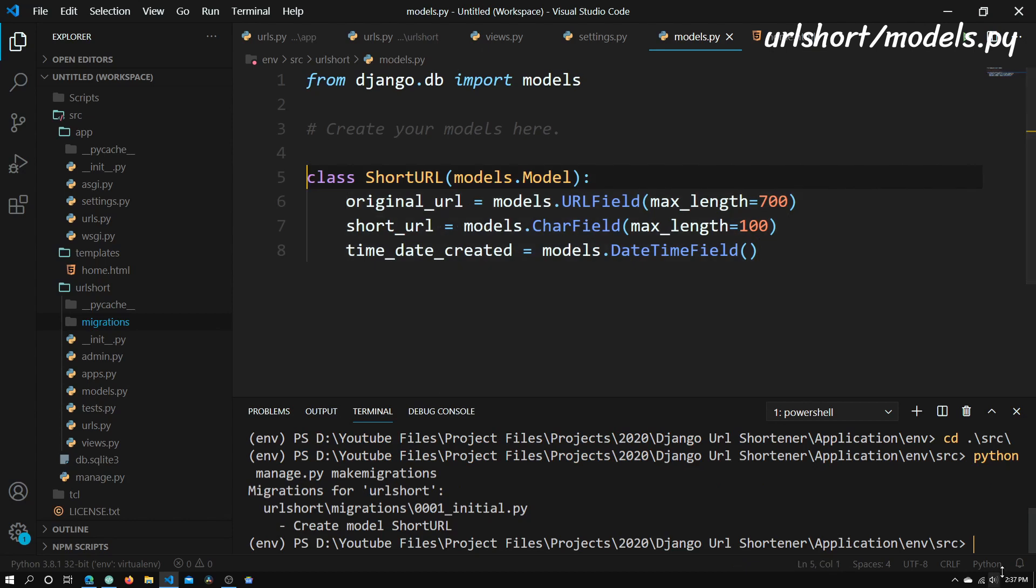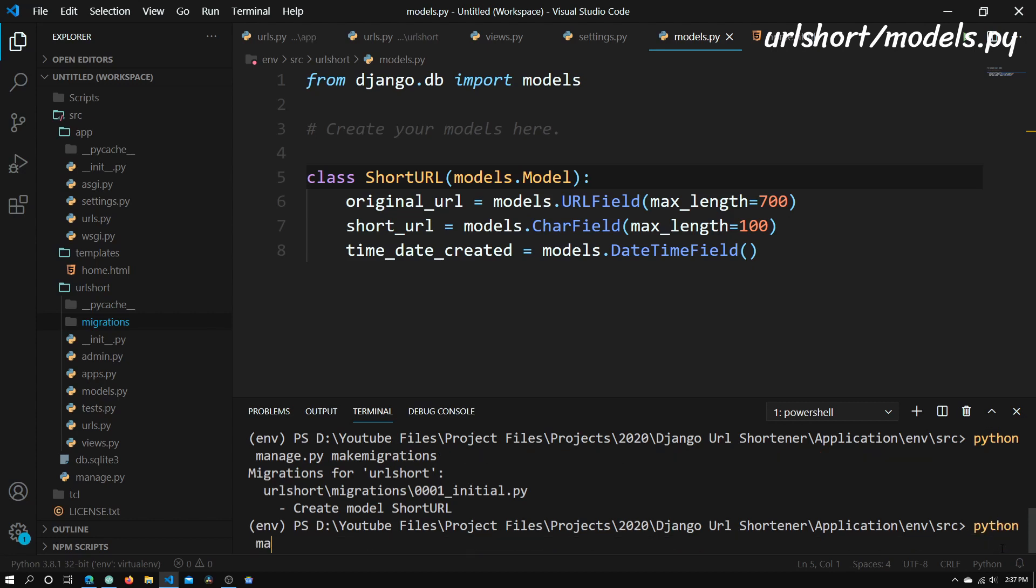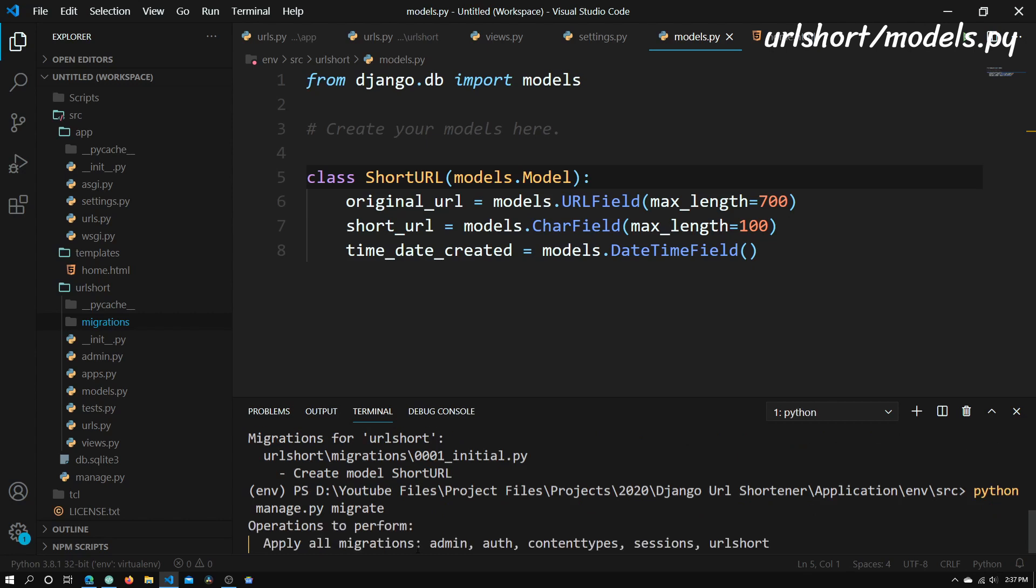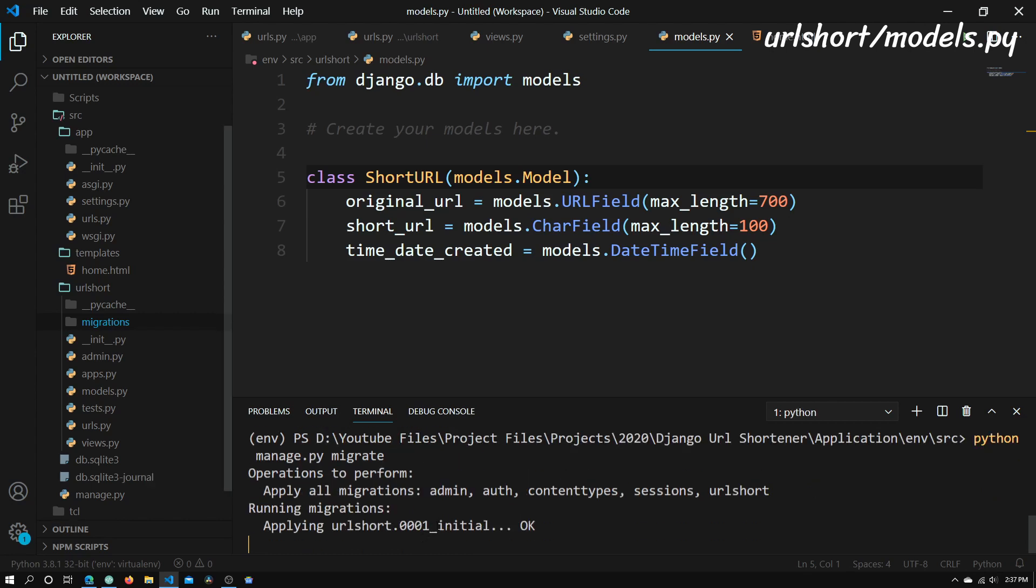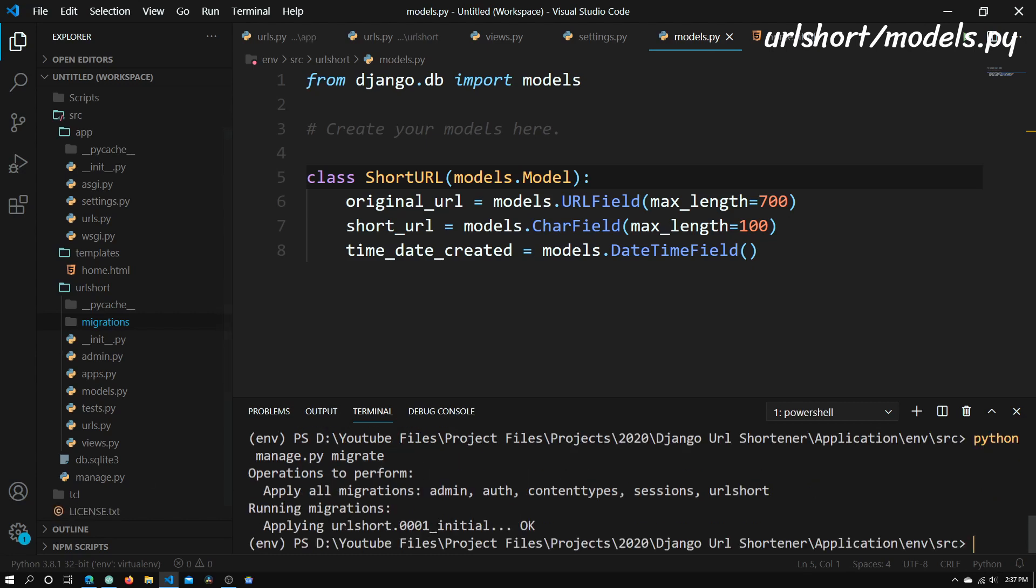So now we need to run python manage.py migrate. And this will basically create all the necessary tables in our database. So now we just press enter, and it's basically applying the migration that we created.